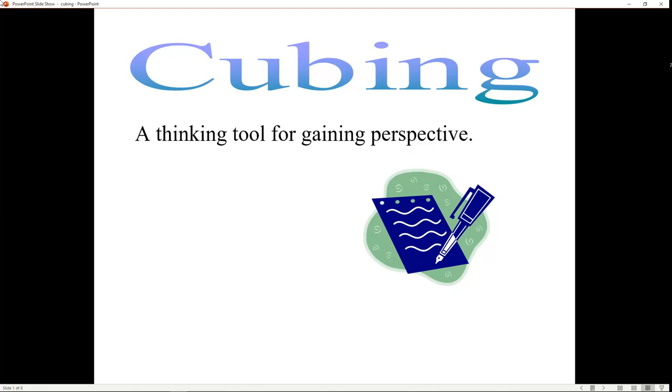Today we're going to talk about perspective and how to look at things from another point of view. Six ways of gaining perspective are description, compare and contrast, association, analysis, application, and argumentation. We've taken those six ways and formed them into a mental cube, like a die.